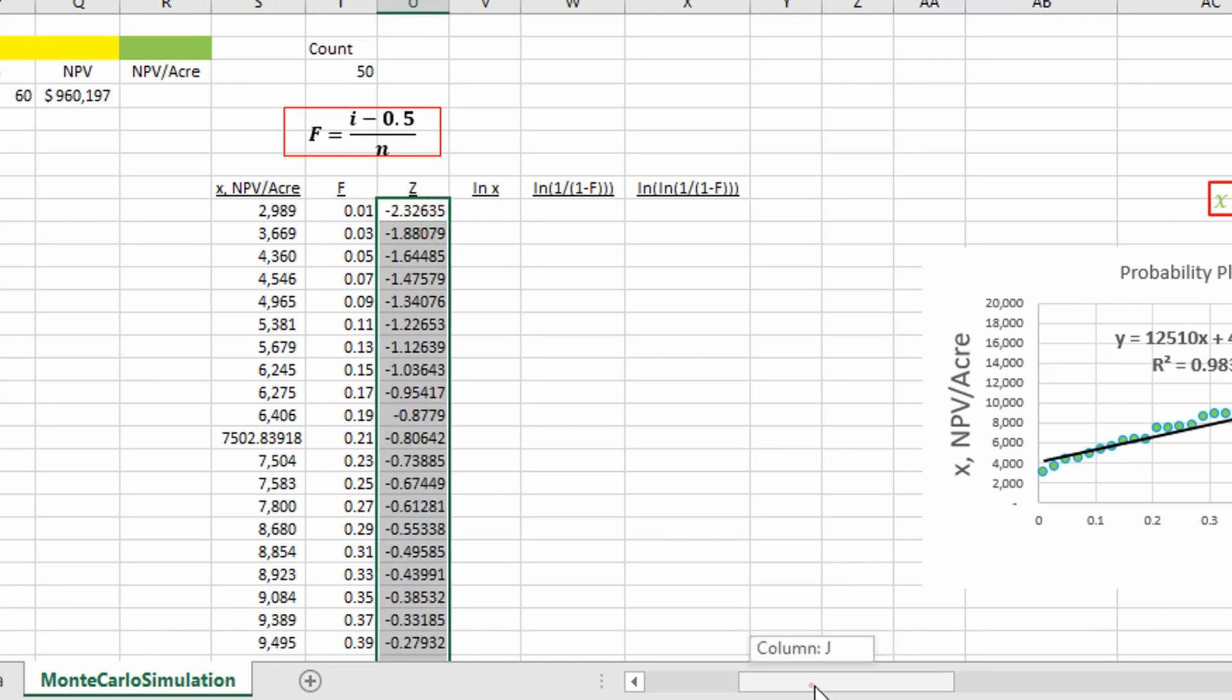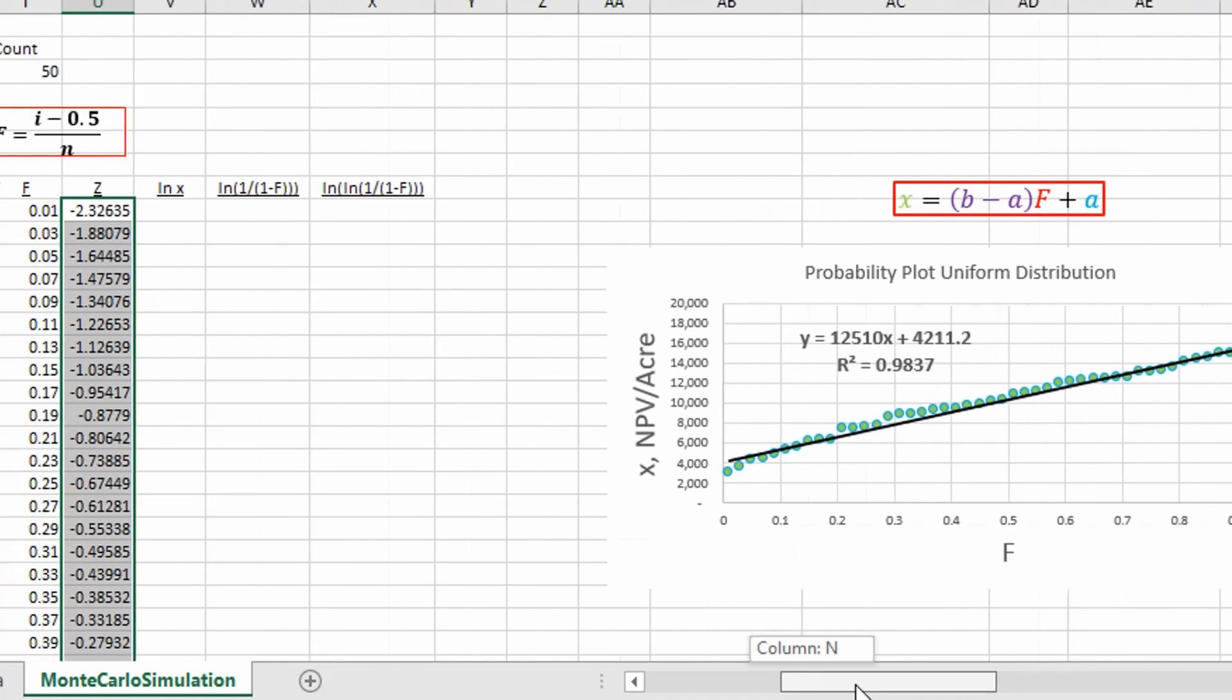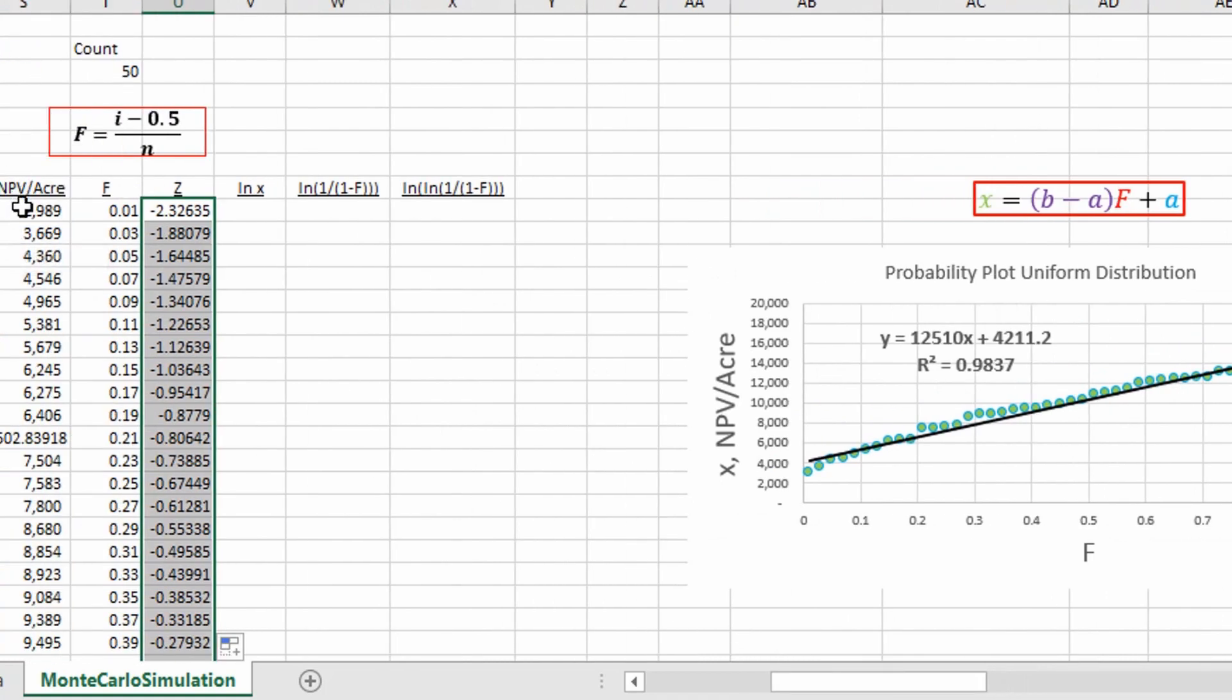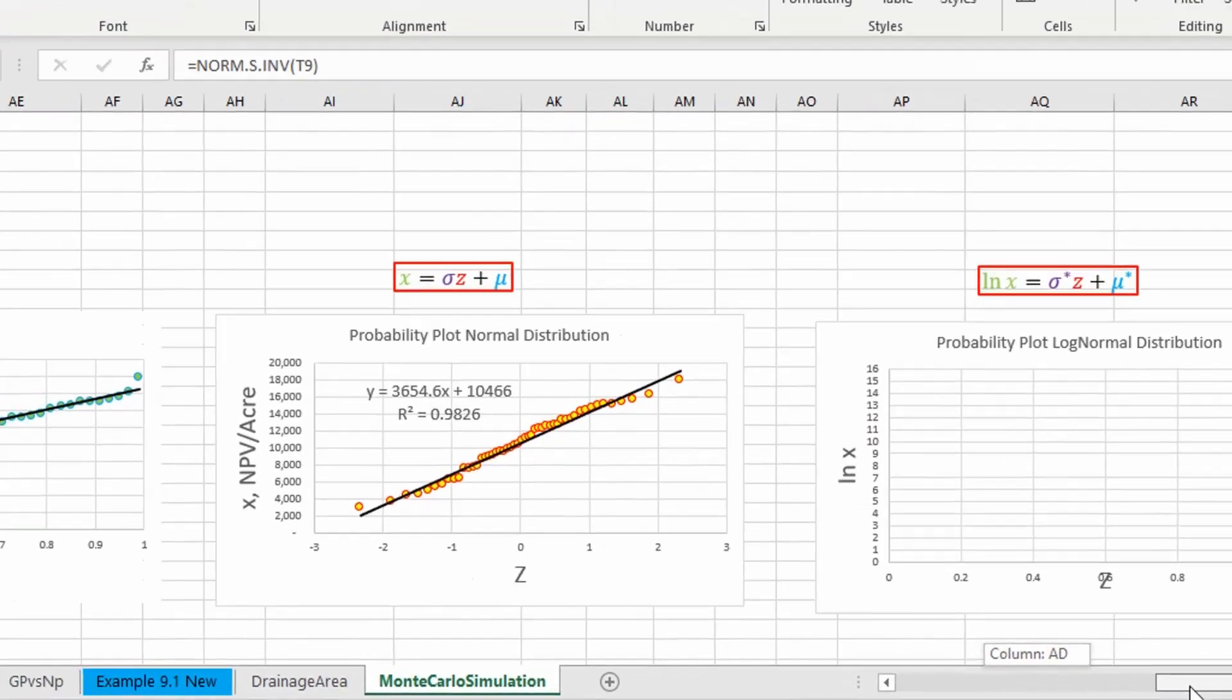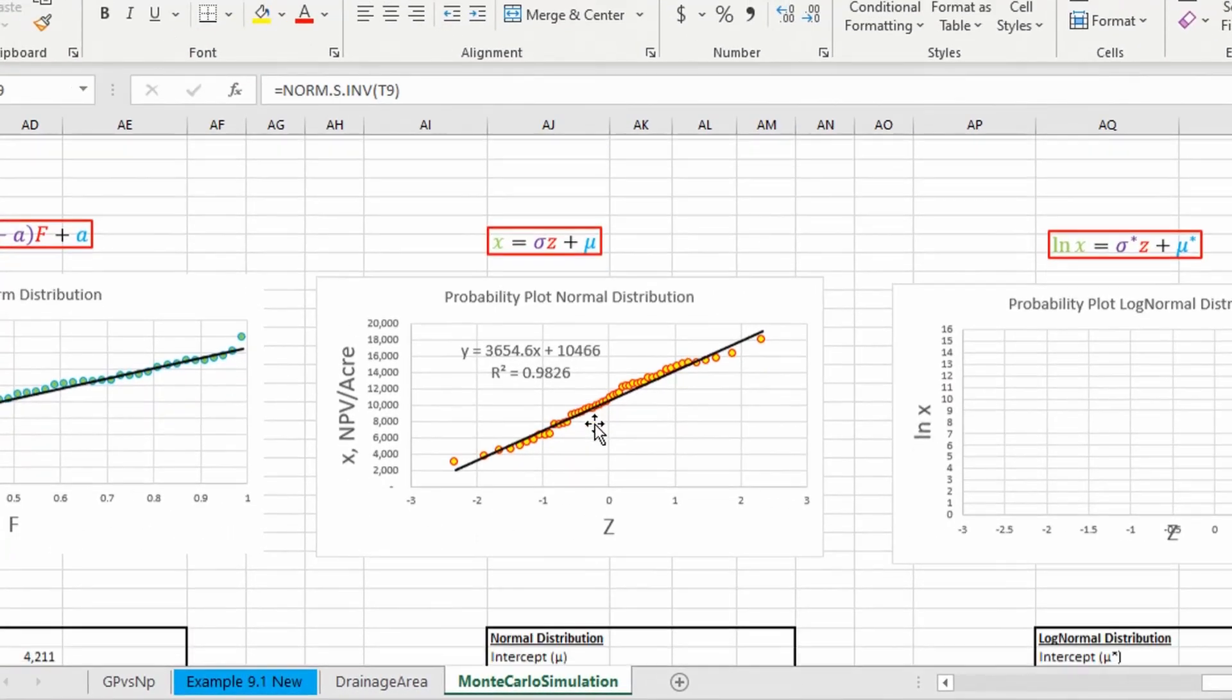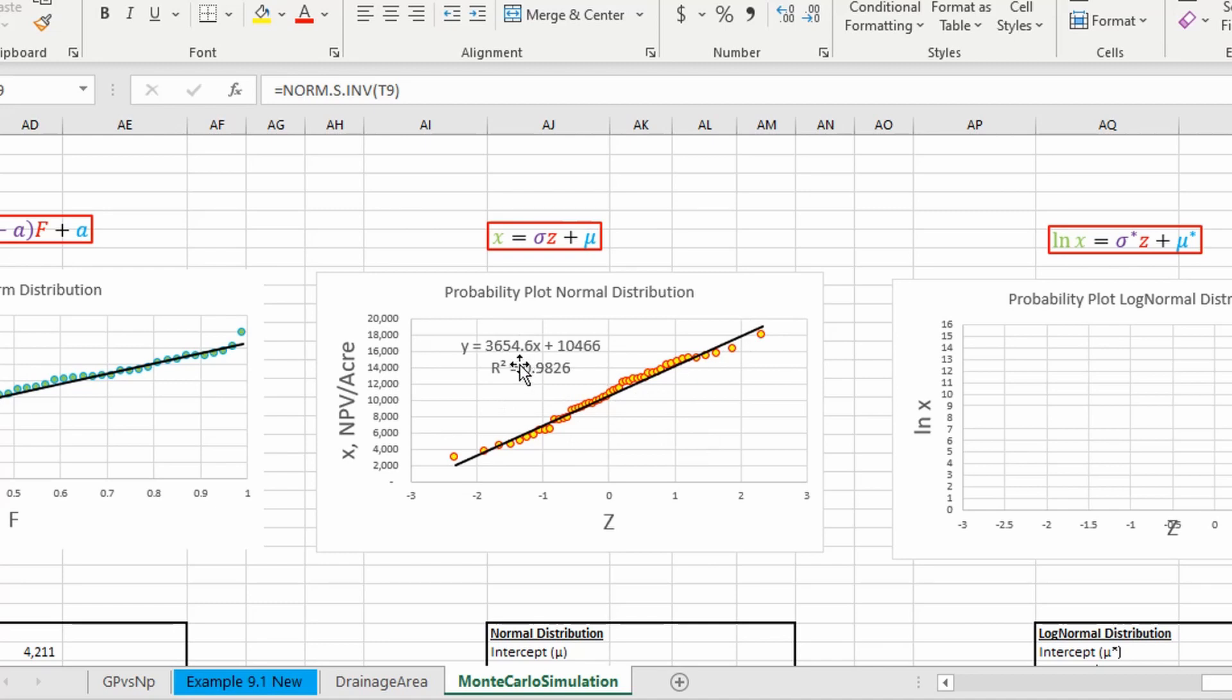Okay, so if we plot our z-score versus our values right here from our Monte Carlo simulation, we get this result if we fit a straight line through it using a trend line. We get this equation right here.